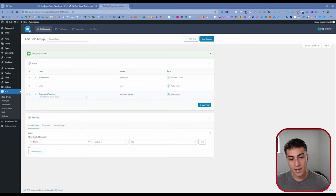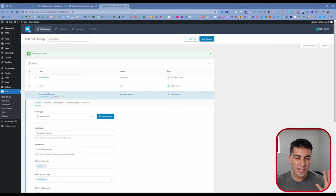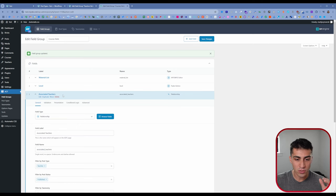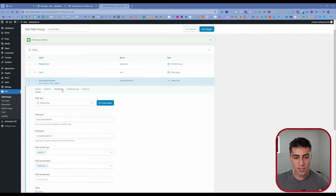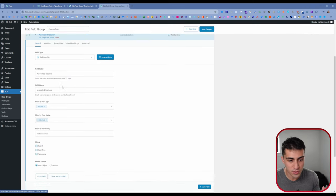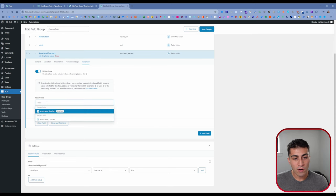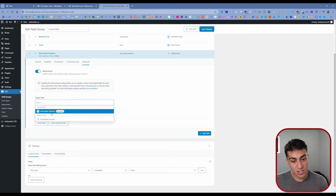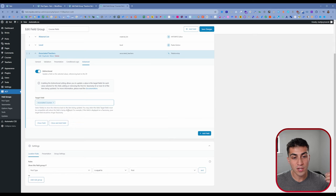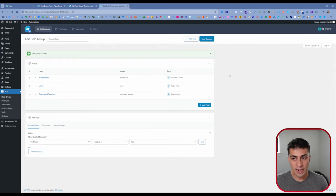I'll click Associated Teachers and press Save. Then I'll come back over to the Associated Teachers field on courses, go to Advanced, and in the Target Field, I want to make sure it's pointing to Associated Courses — not itself. After saving those changes, we are ready to go.